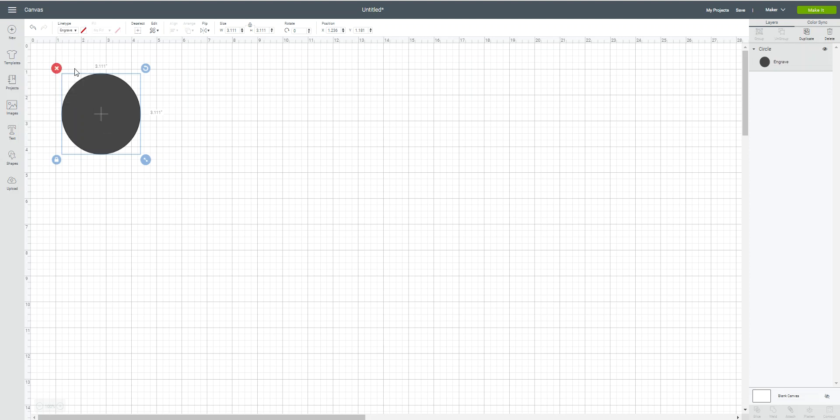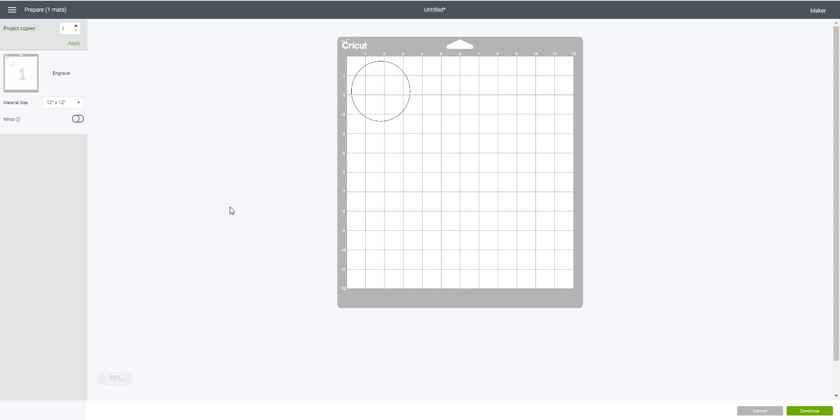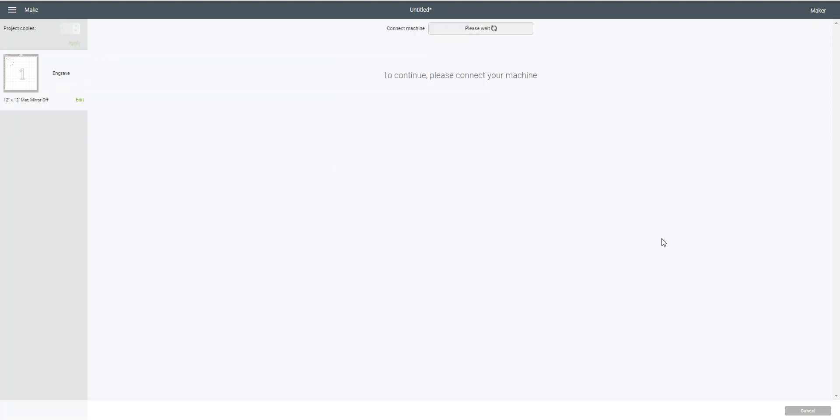All right, but there's a couple of other things going on here. So let's say I'm going to pick engrave for this particular shape. I'm going to come over here and hit my Make It button because I want to engrave a circle onto something, and it's going to go to the mat just like it normally does.